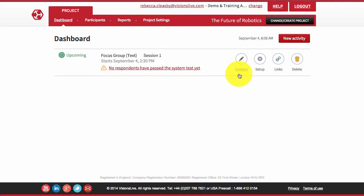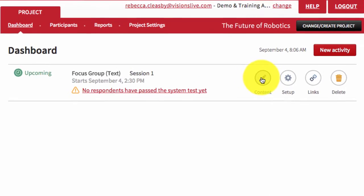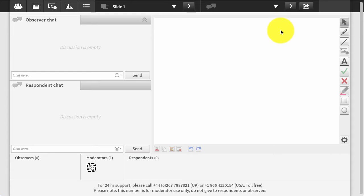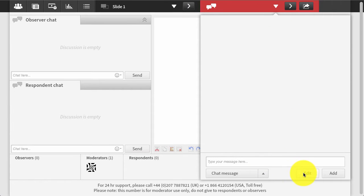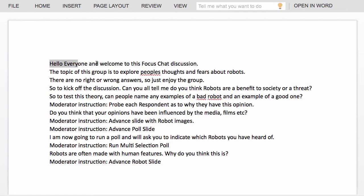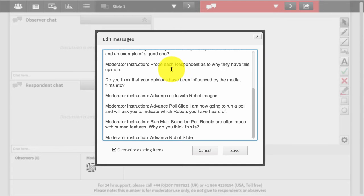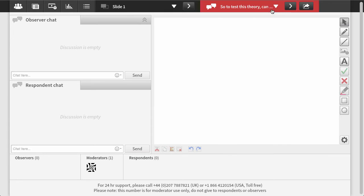Select the content button to add your discussion guide and any stimulus to the new session. Loading the discussion guide with any moderator instructions is a simple copy and paste exercise from a Word document or can be entered line by line.